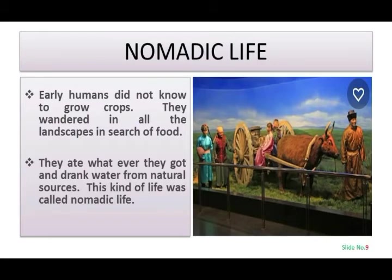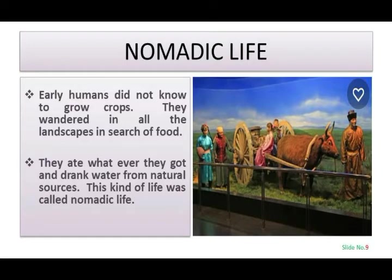Early humans did not know how to grow crops. They wandered across all landscapes in search of food. They ate whatever they found and drank water from natural sources. This kind of life was called nomadic life.